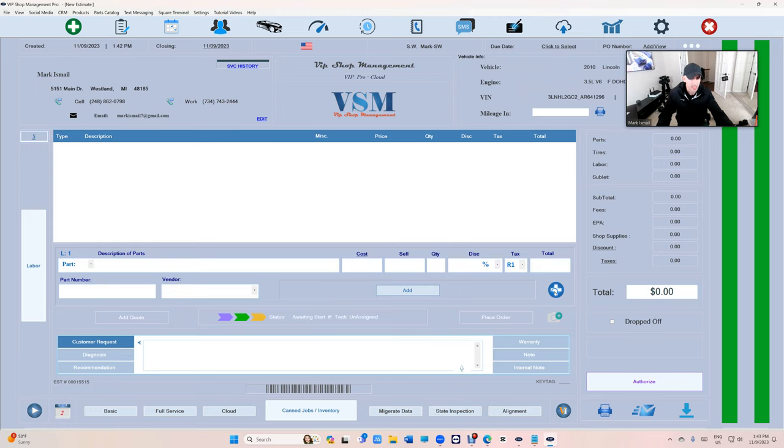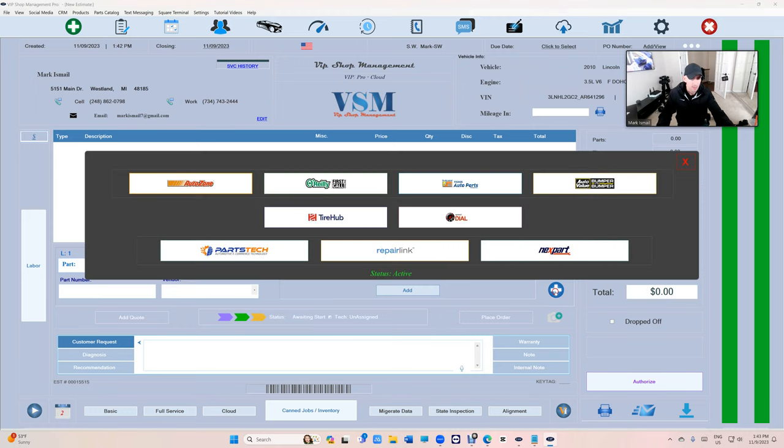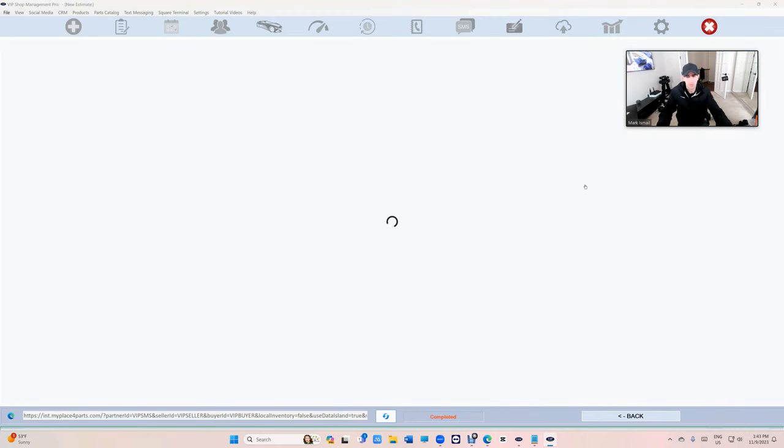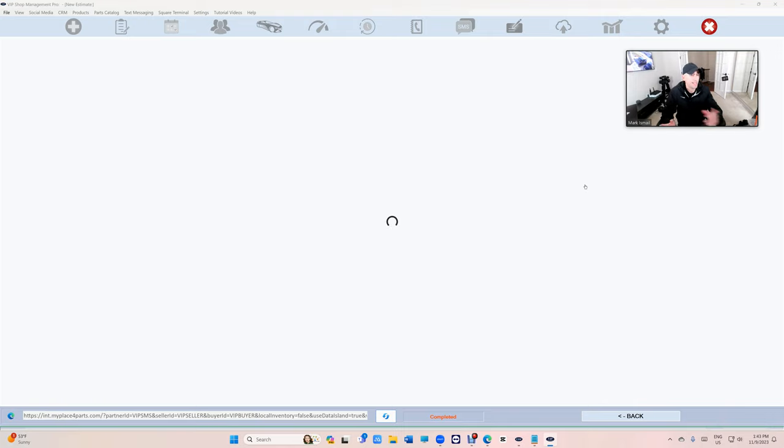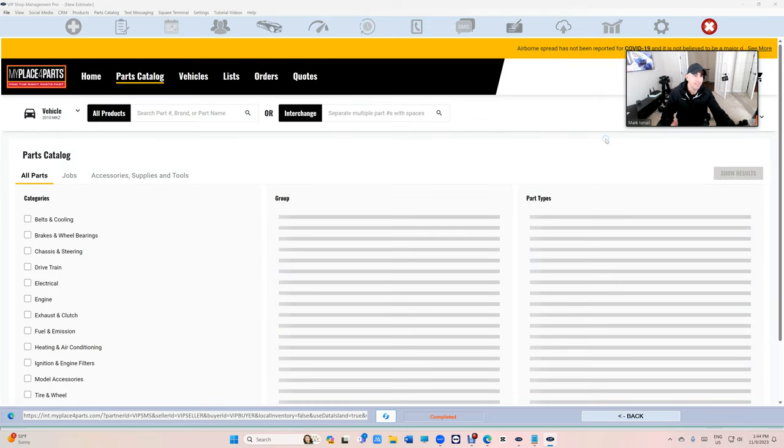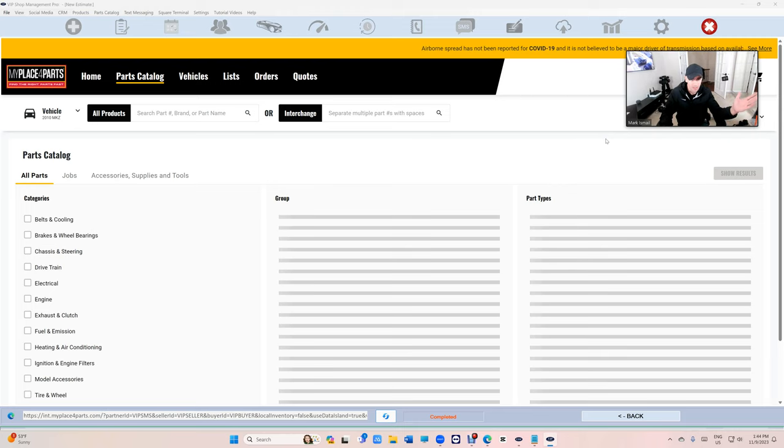Let me show you what the new website looks like. Bumper to Bumper, it's way much better. Finally, I never liked the other website by the way. Now I'm a big fan of Auto Value and they do have a labor guide.